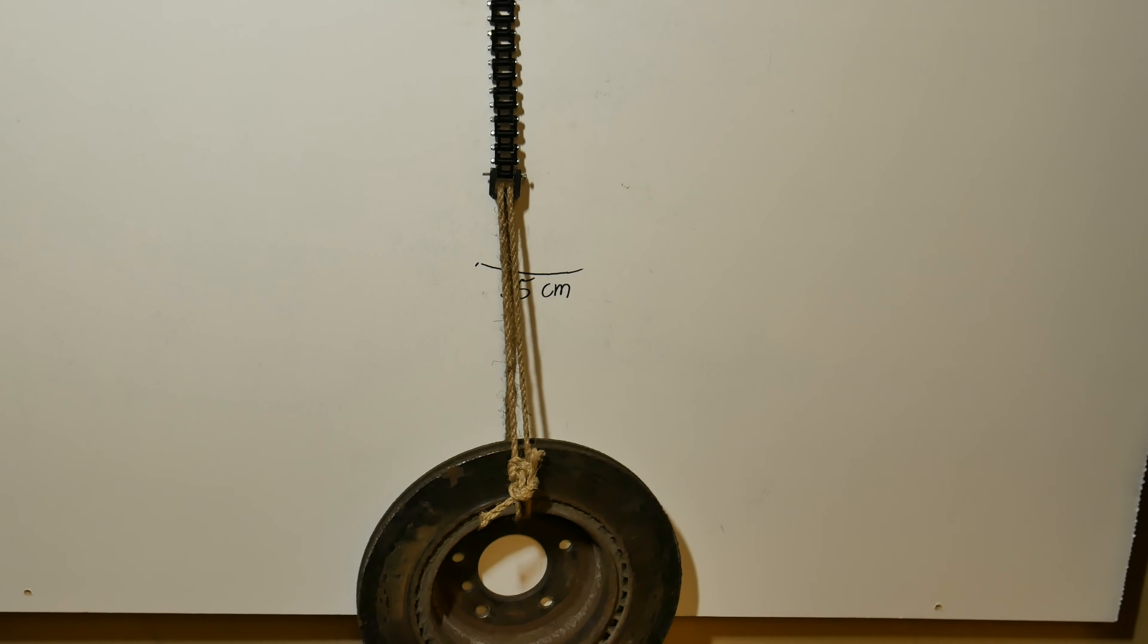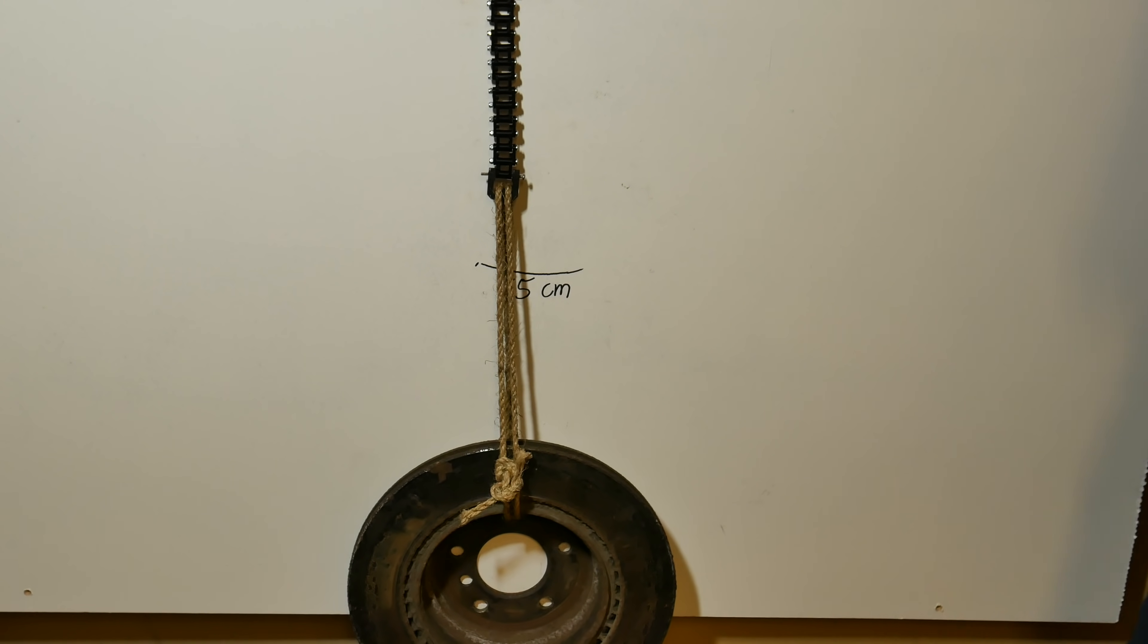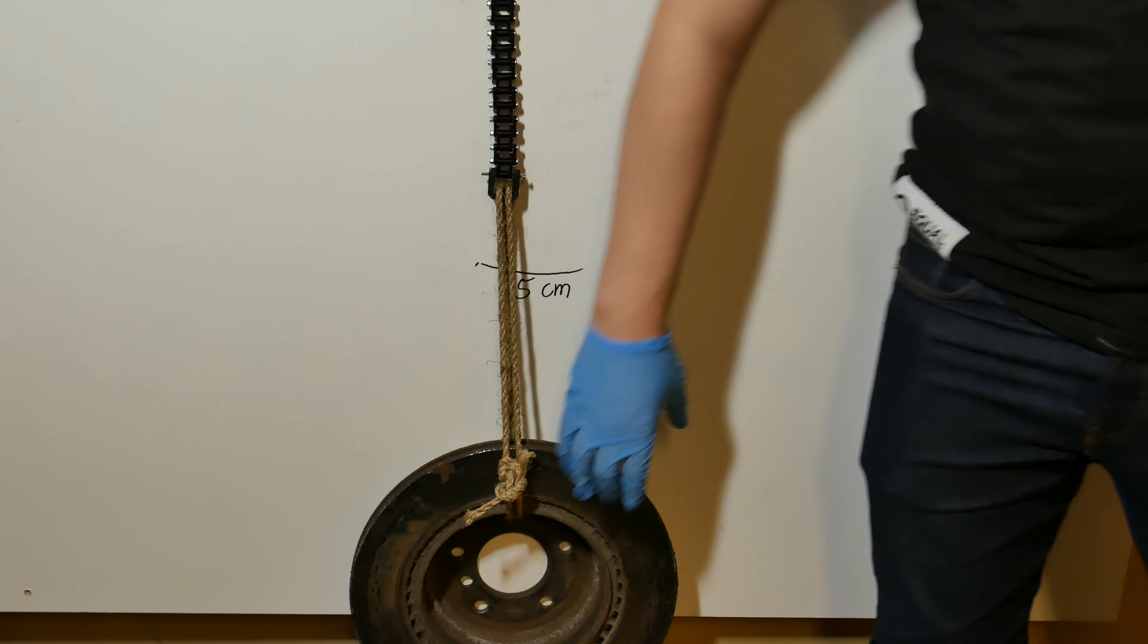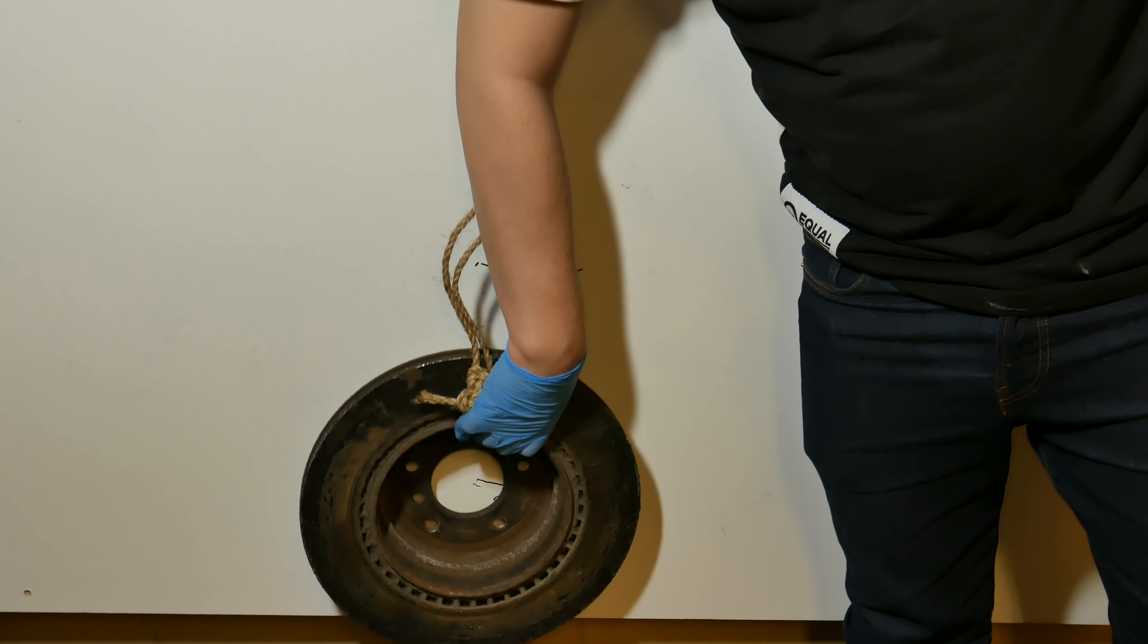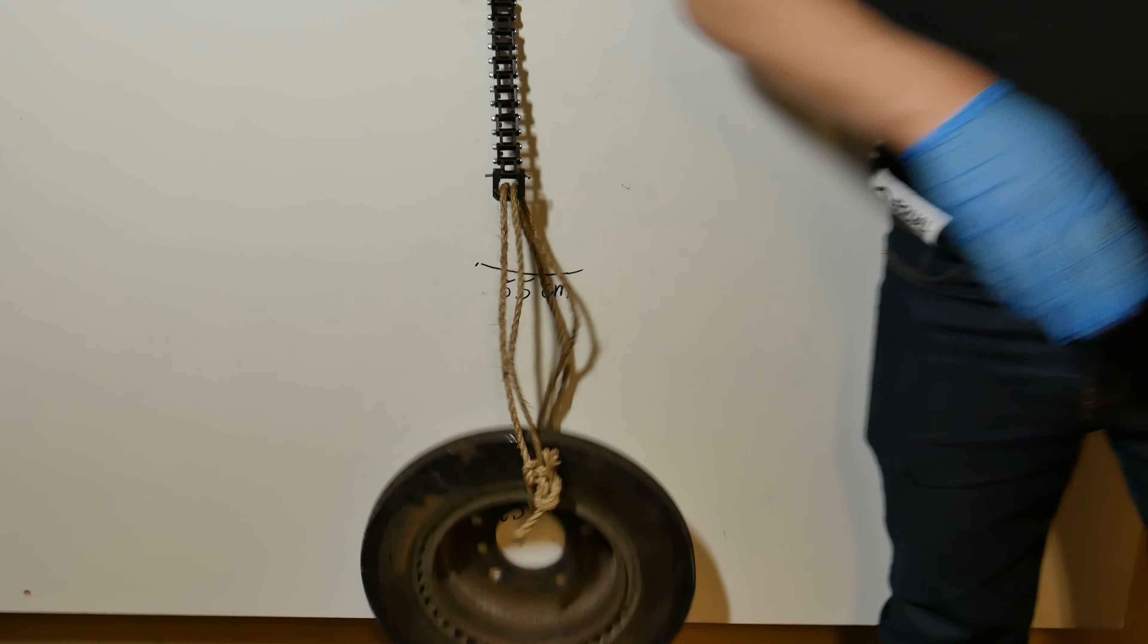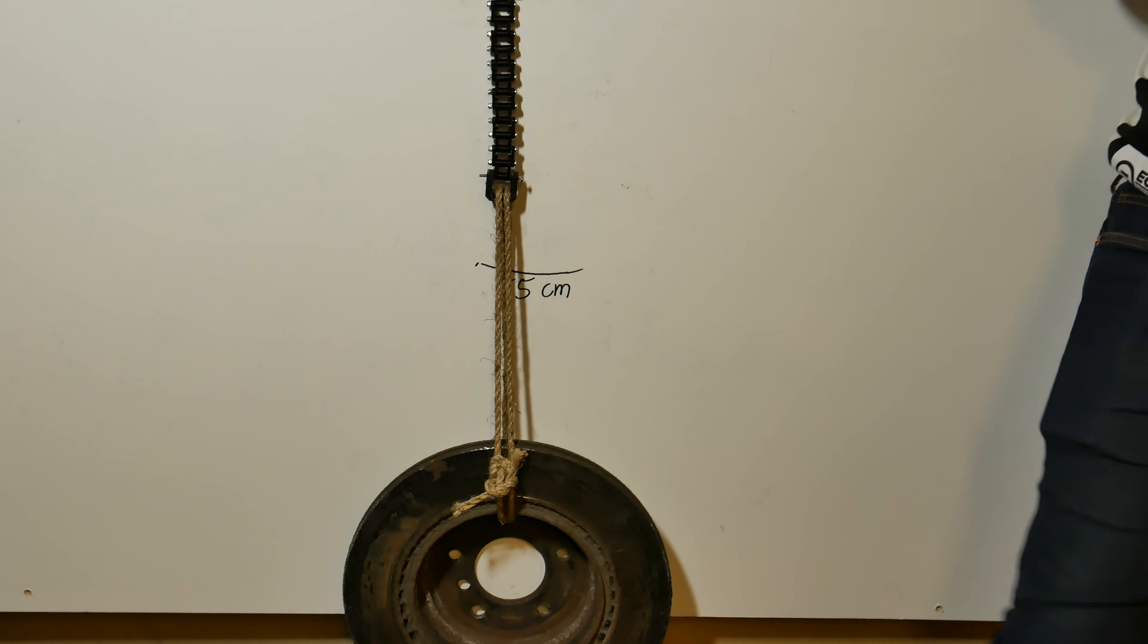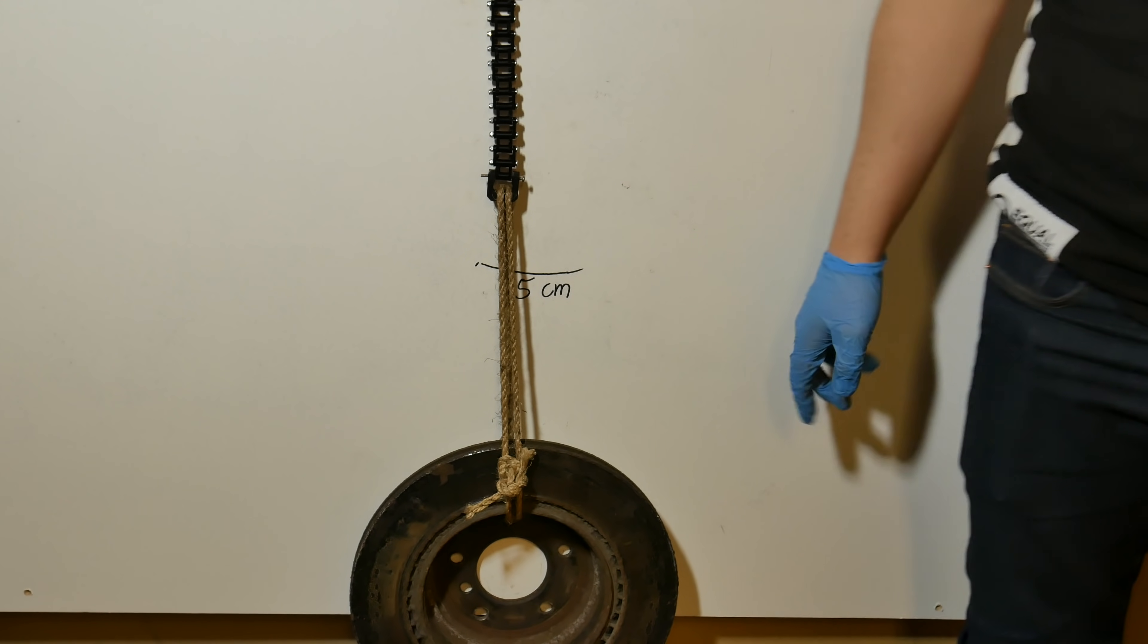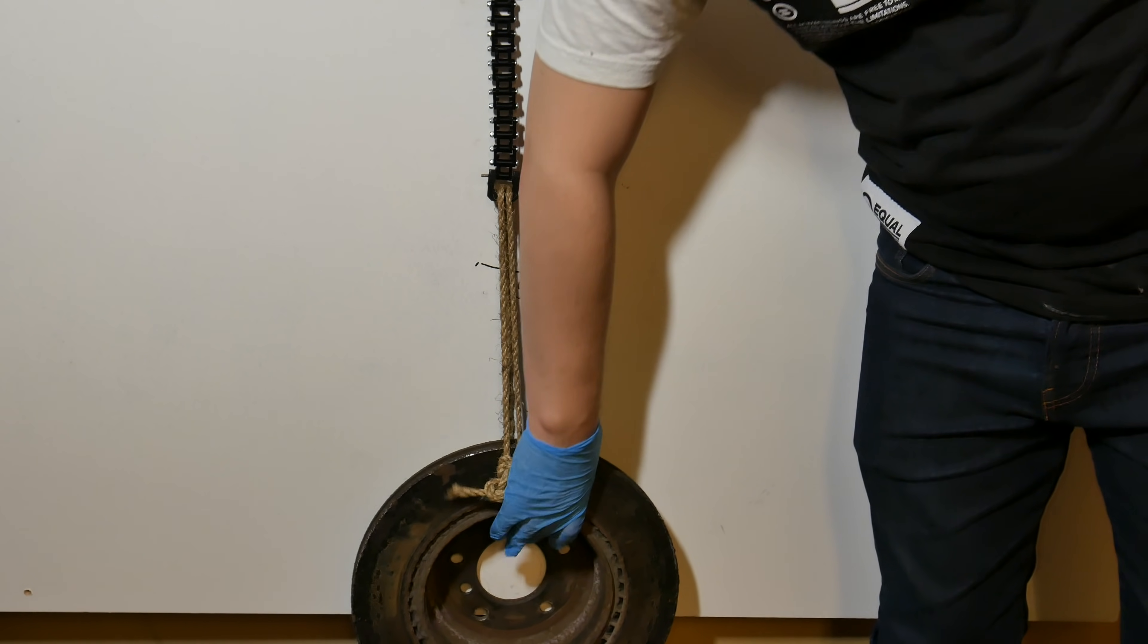It works. Let's try this one more time. Now we are getting somewhere. Let's try 25 centimeters.